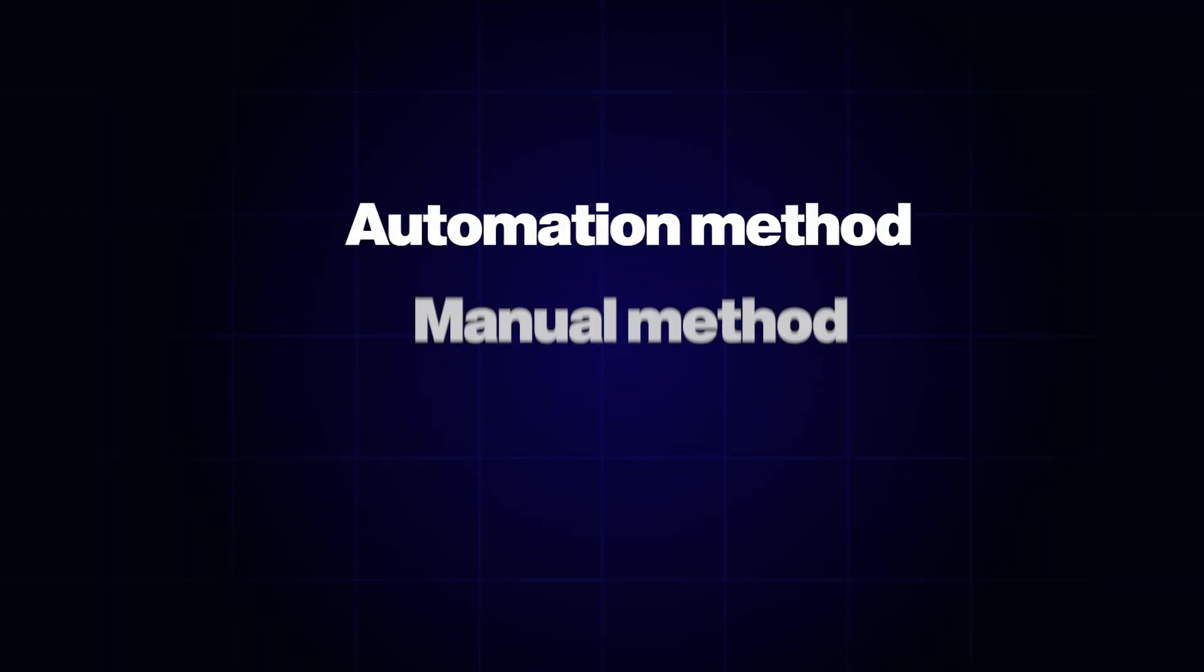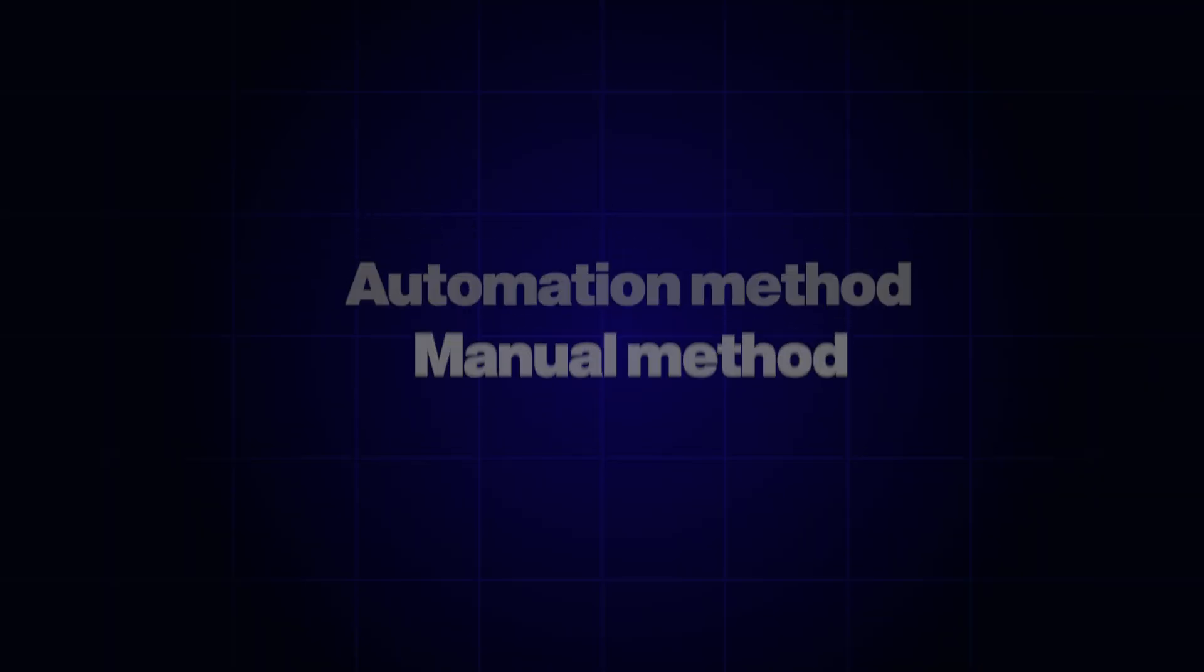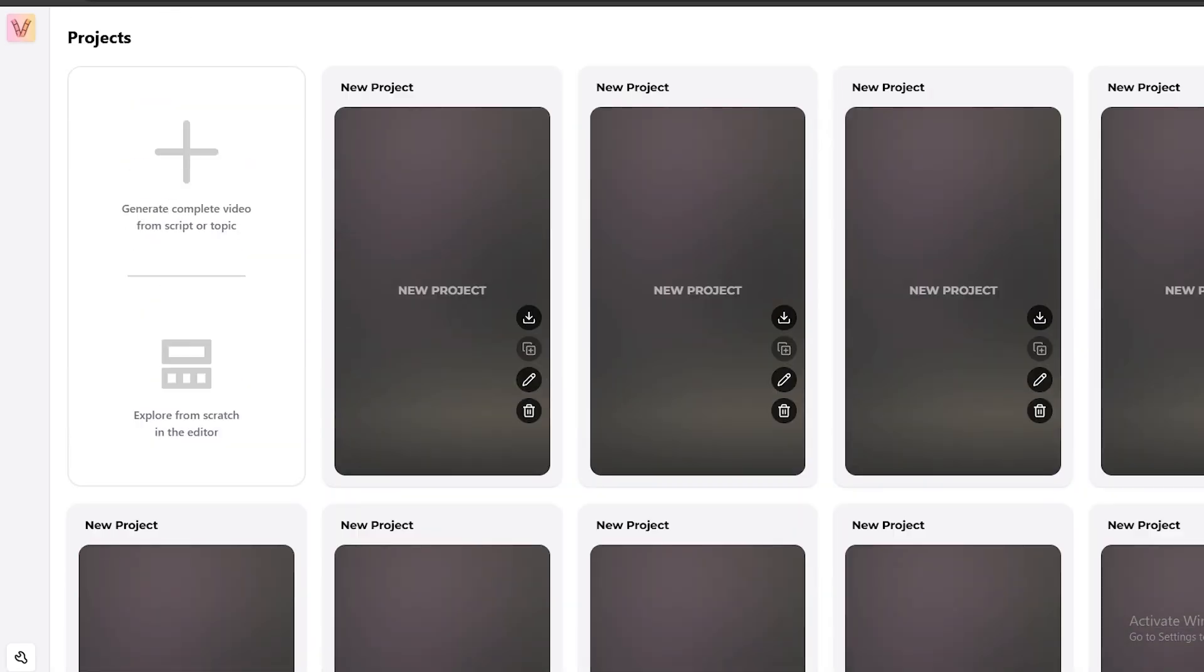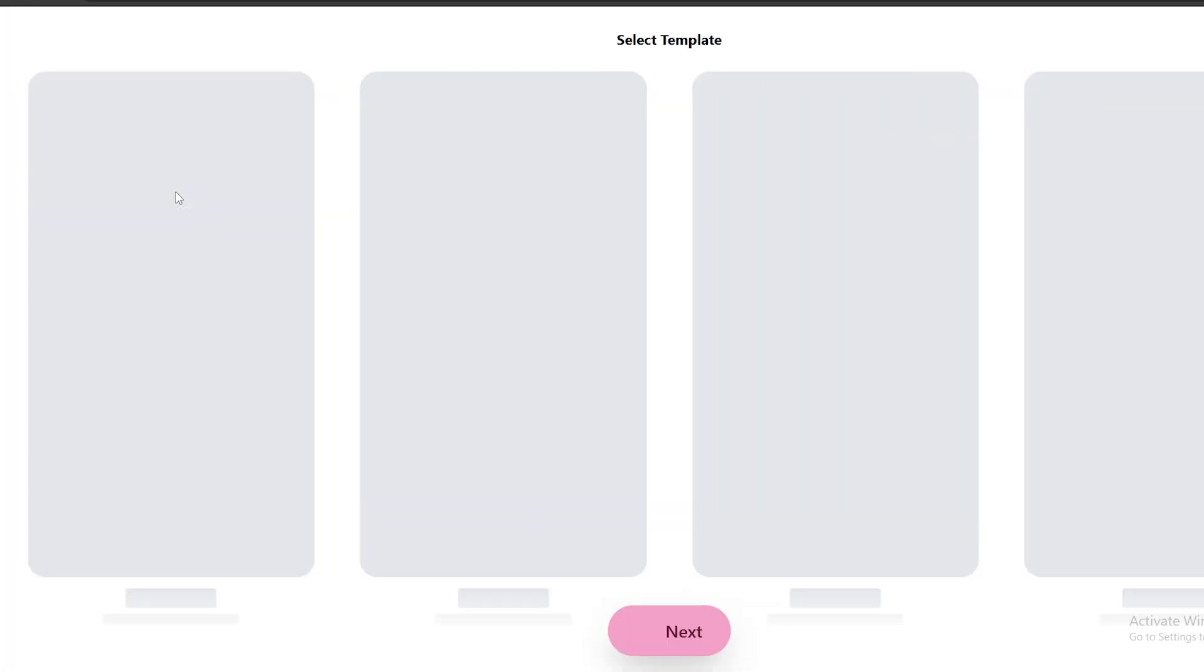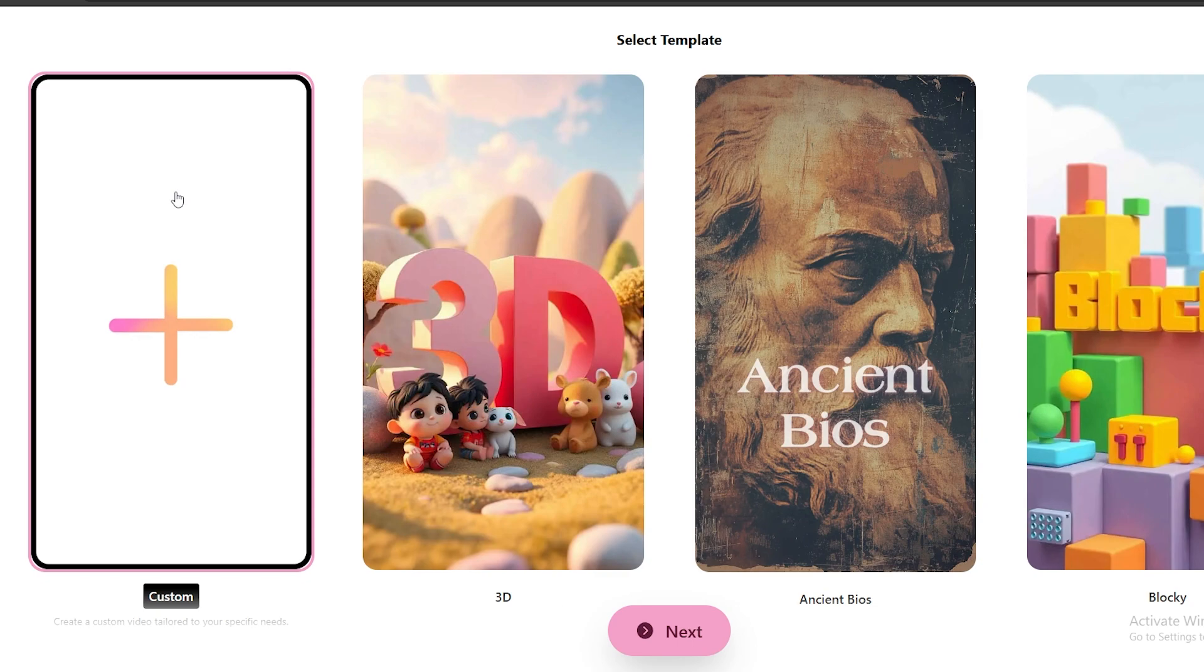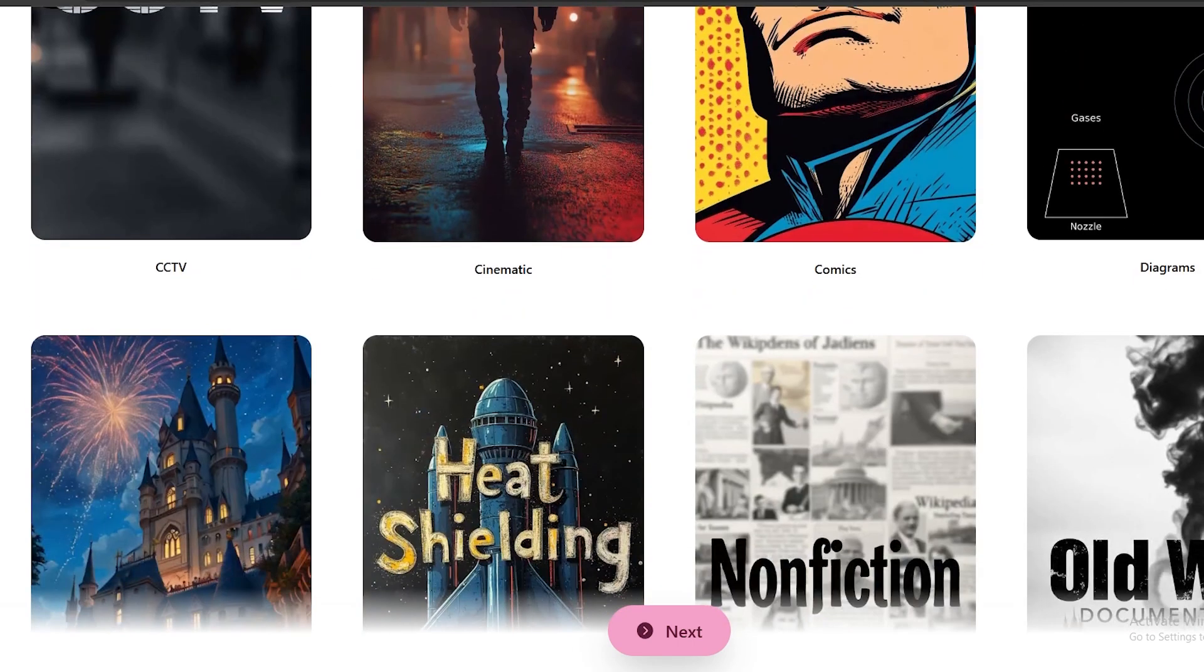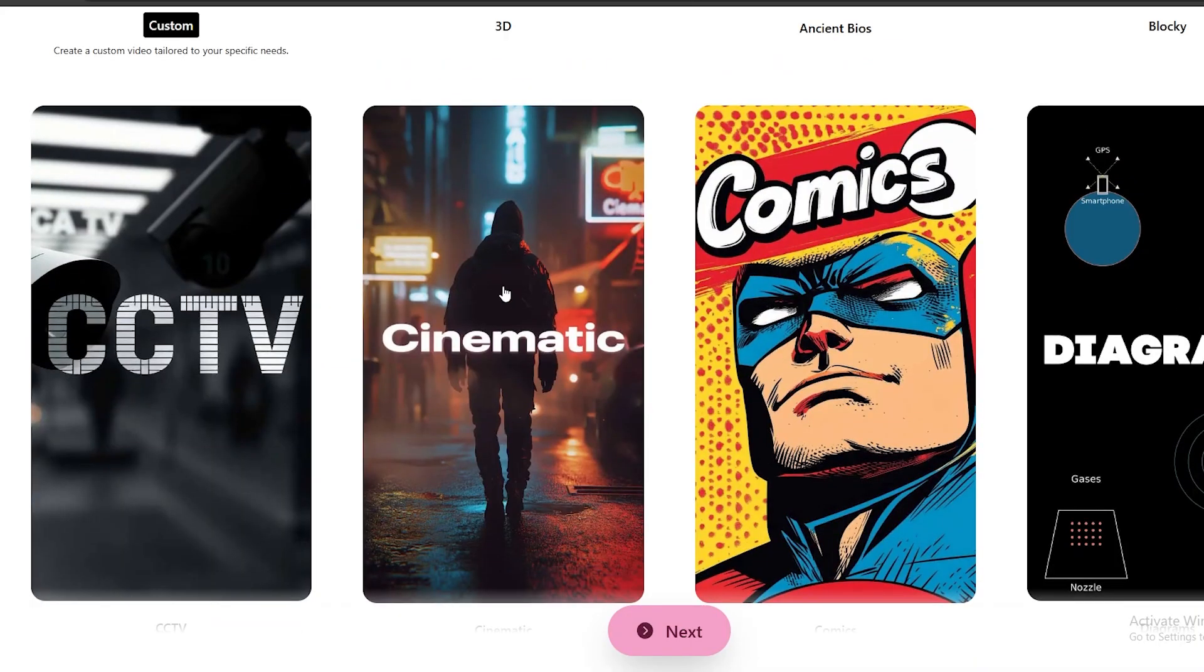There are two ways to create videos using this AI. Let's first try the automation method, and then we can compare which method is good for this niche. These are several projects that I have been working on. For this automation method, you need to click the Generate Complete Video option. Now, we have several templates, such as 3D, block style, cinematic, and more. For this video, I think a cinematic style video would be good.